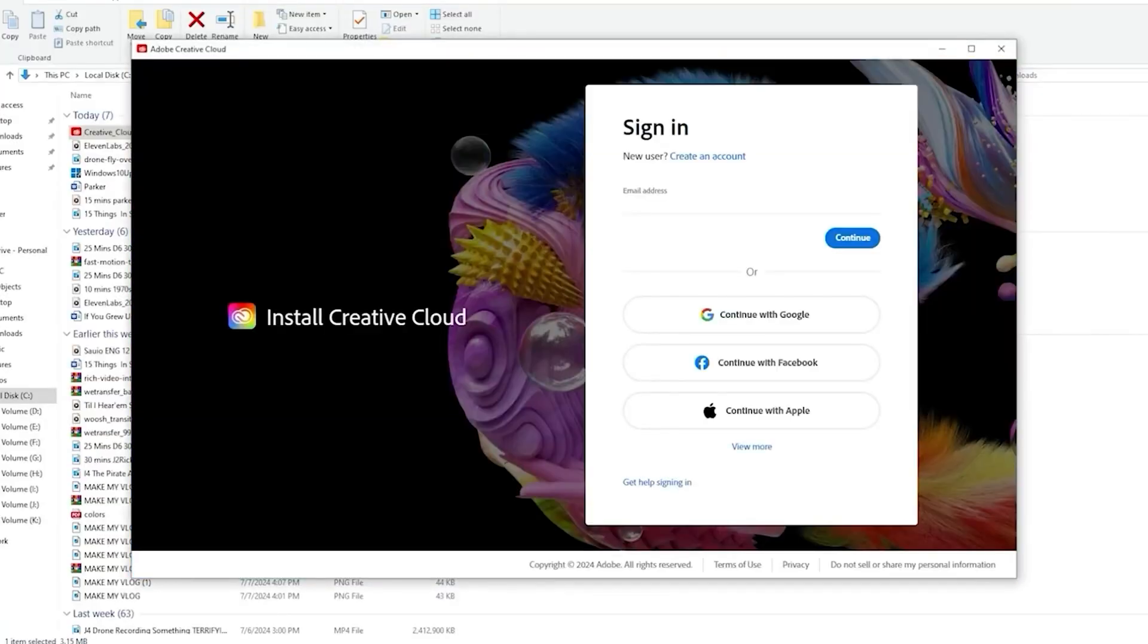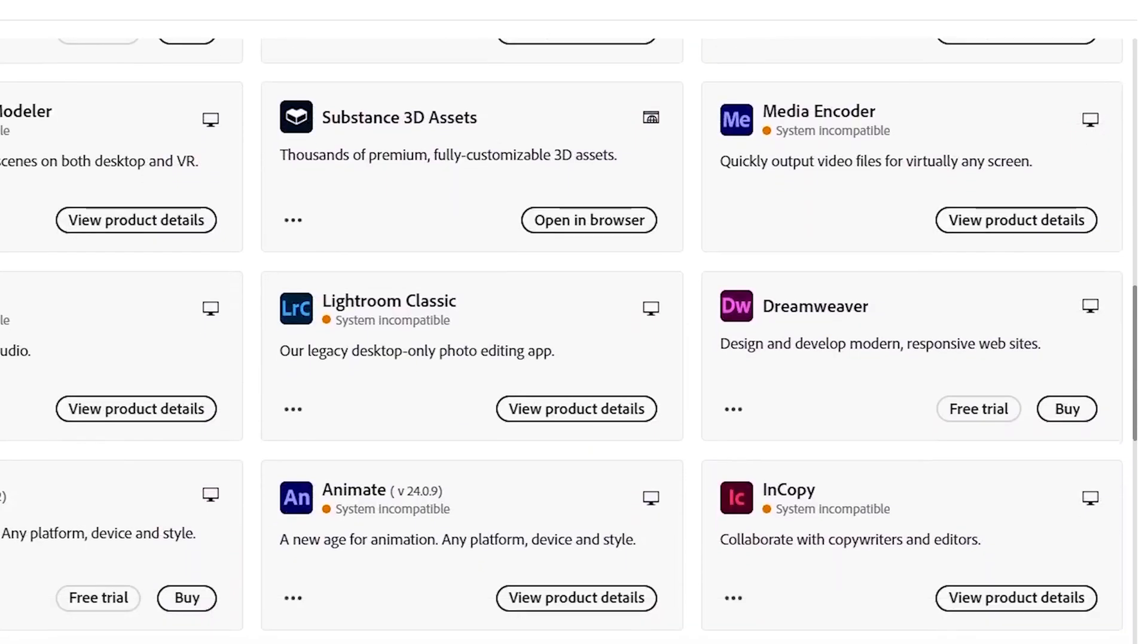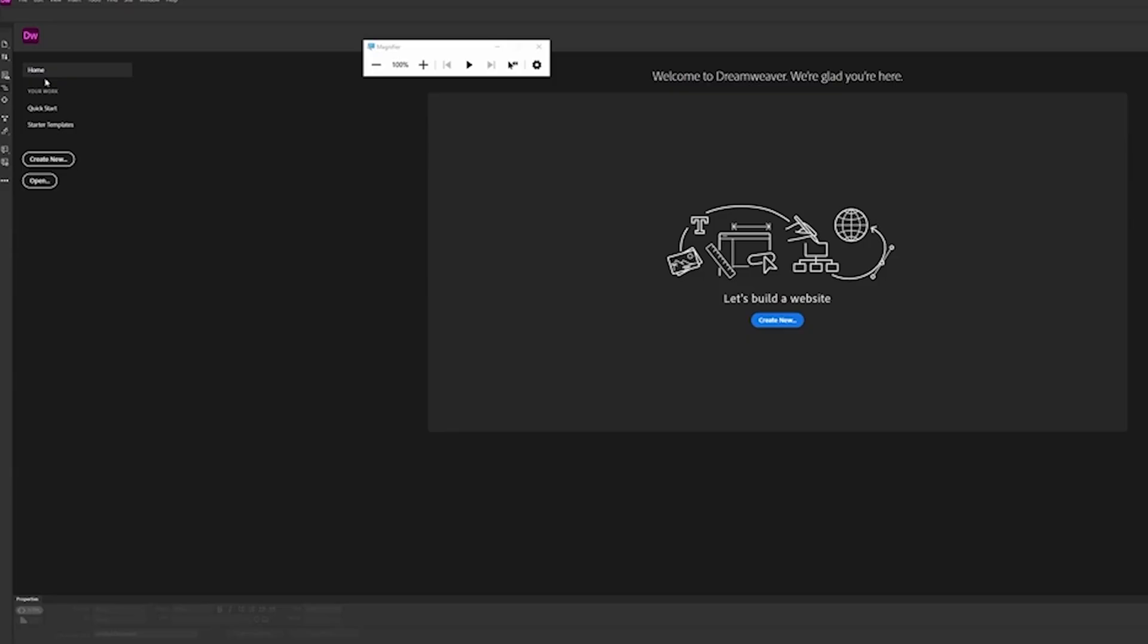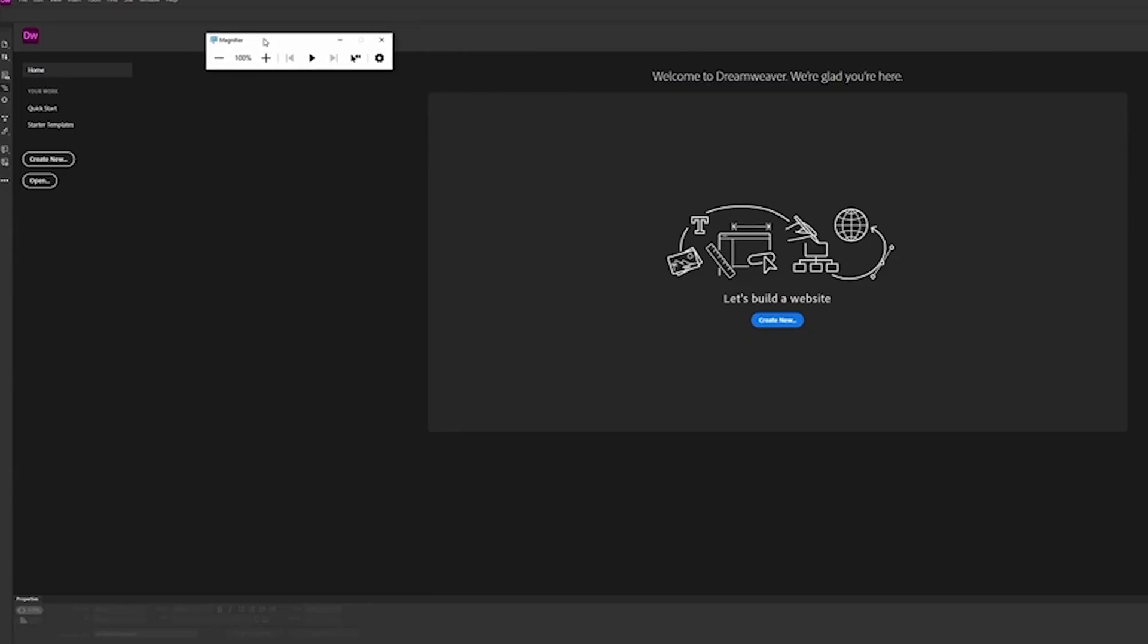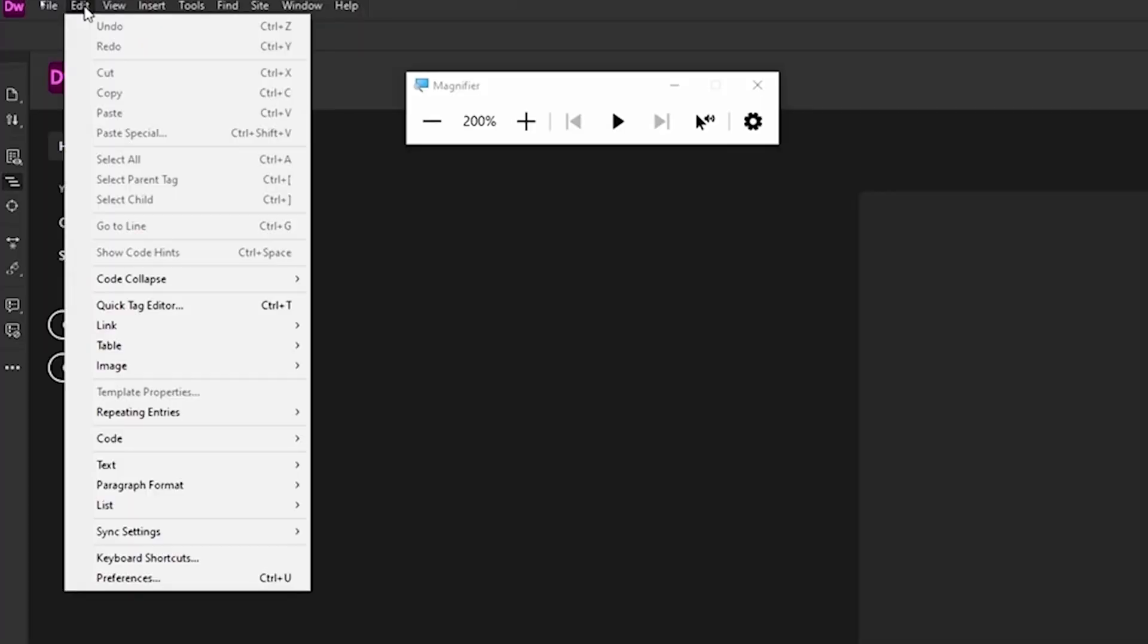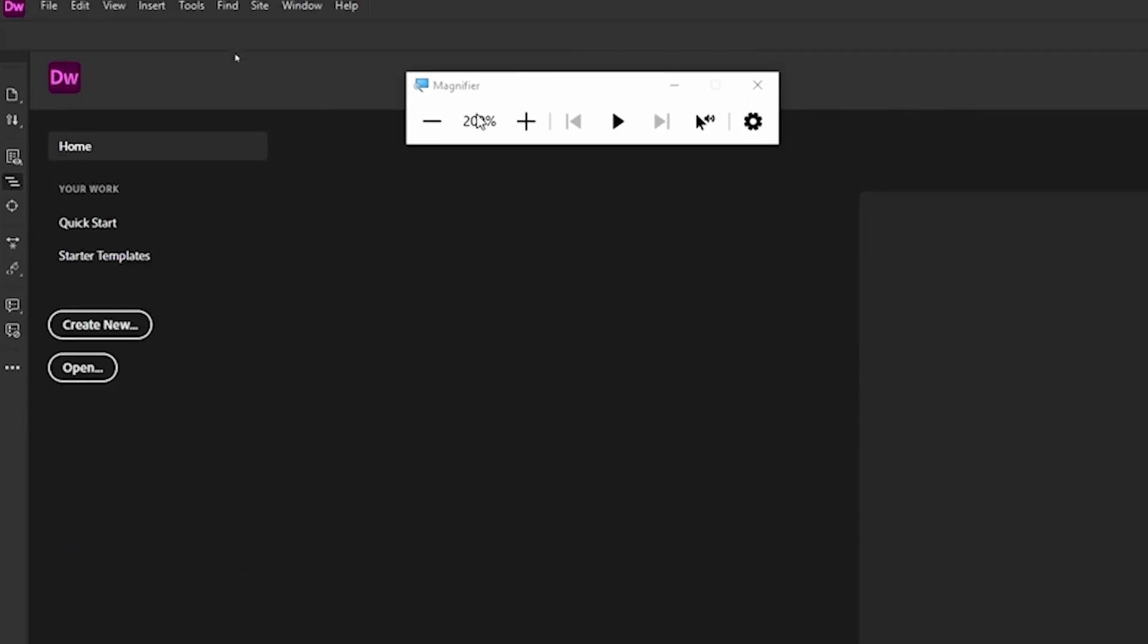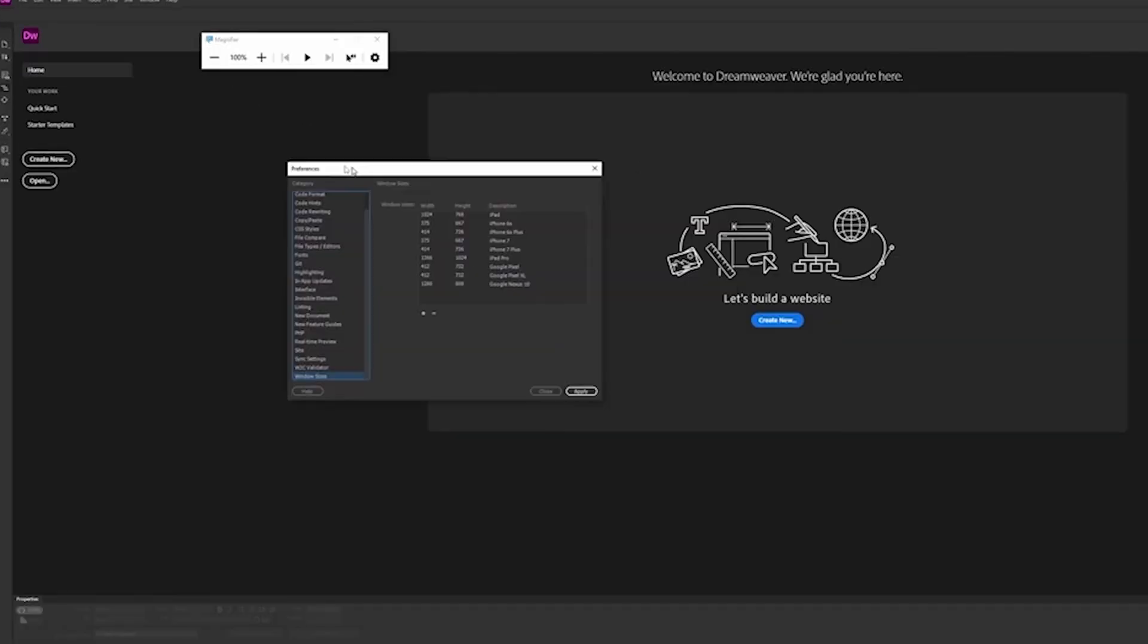After it opens, find Dreamweaver in the list, click Install, and you're good to go. You now have full free access to all of Dreamweaver's tools—live preview, real-time code editing, site management, and more—for the next two weeks.